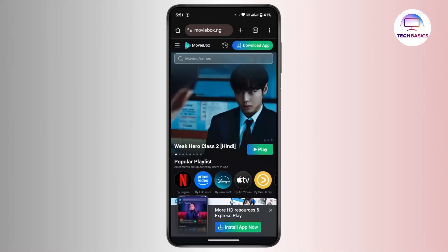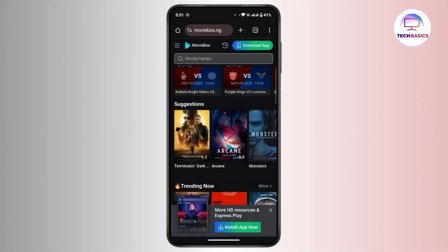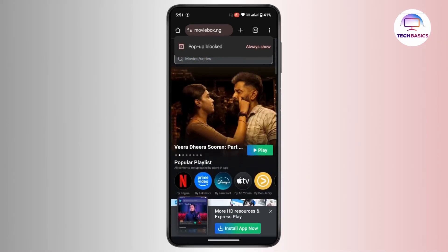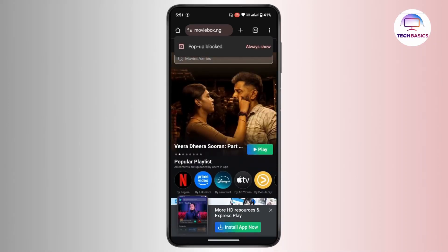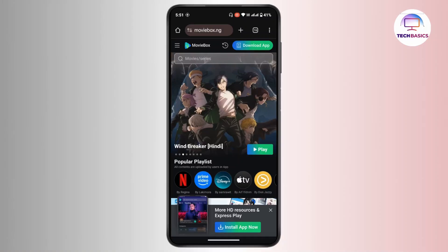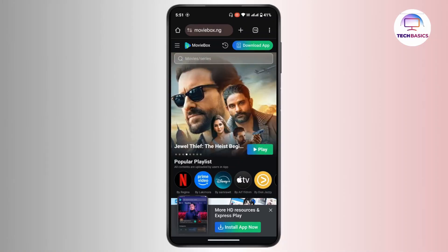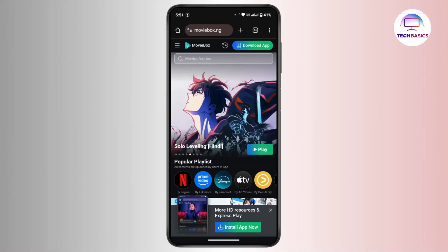So from here you can download the application. At the top right corner of this website there is a button to download the app — tap on it and follow the on-screen instructions to download it to your device.